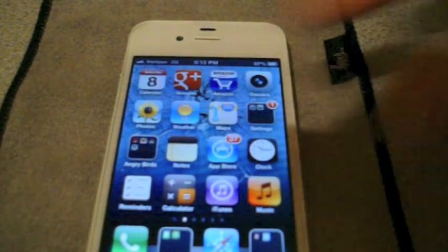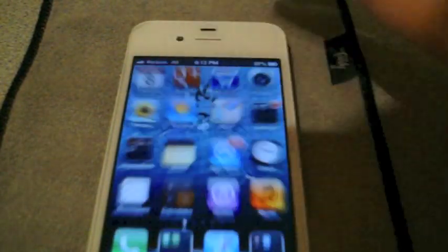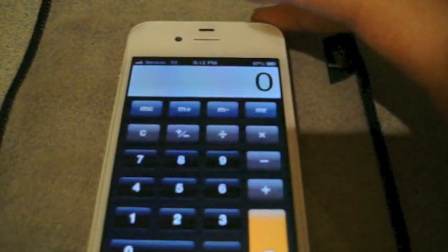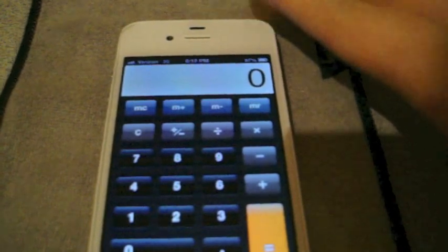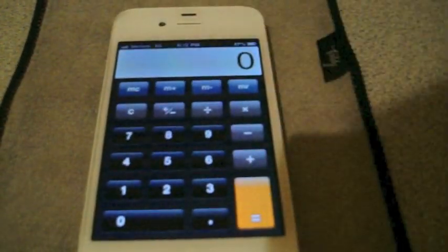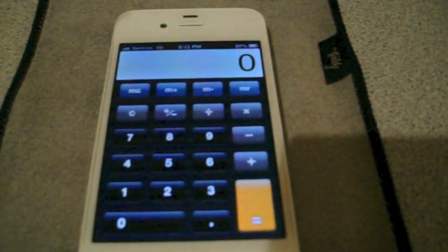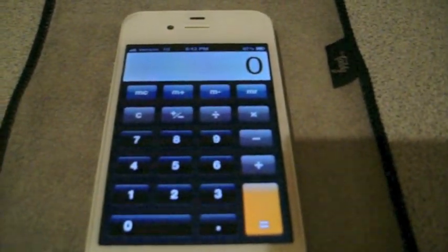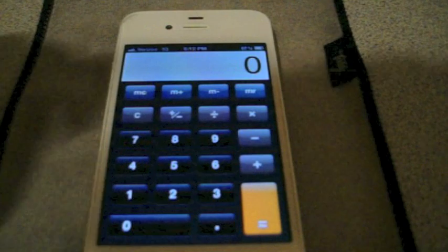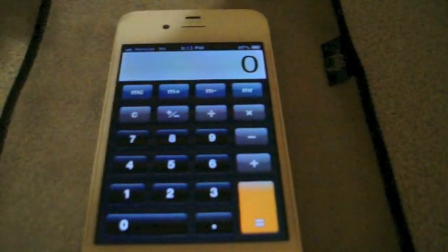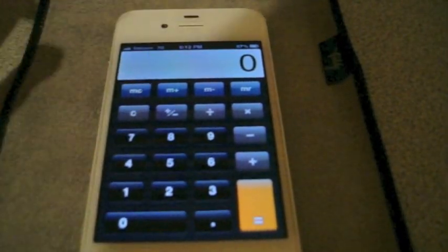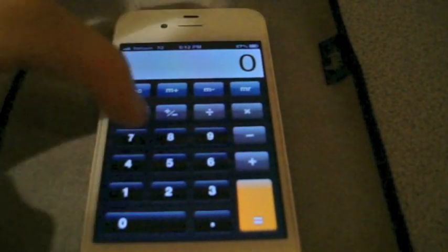Hey everybody. Today I'm going to show you a nifty little feature that I found on the calculator on my iPhone. Let's say you're typing a number, like if I want to do four eights,